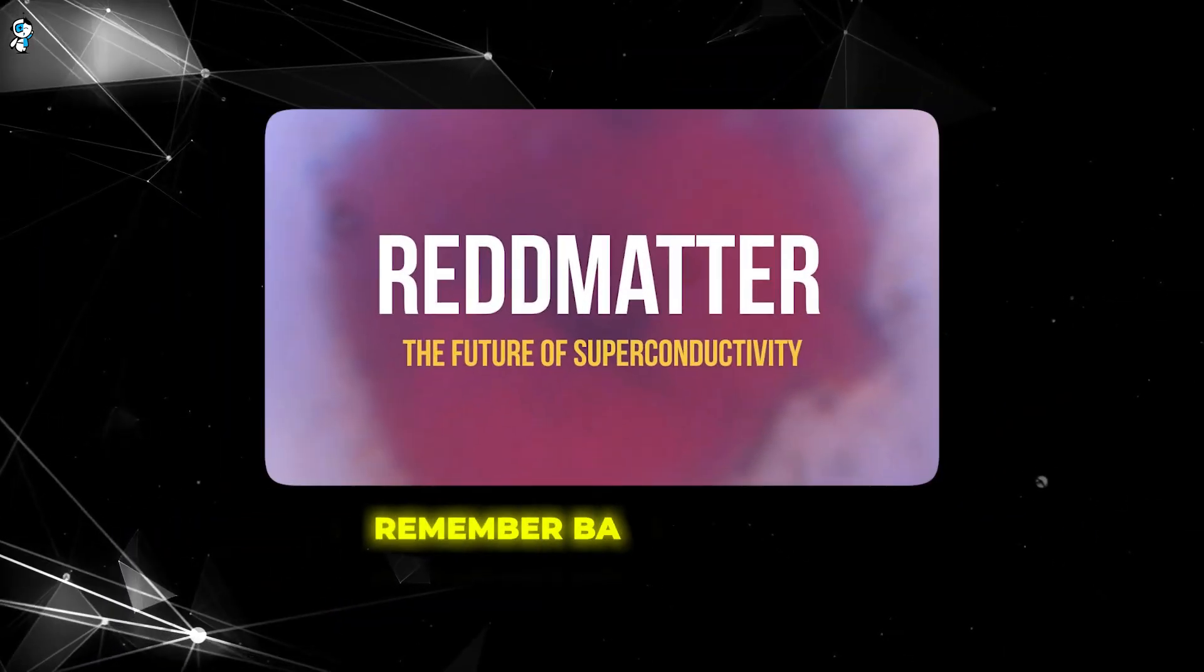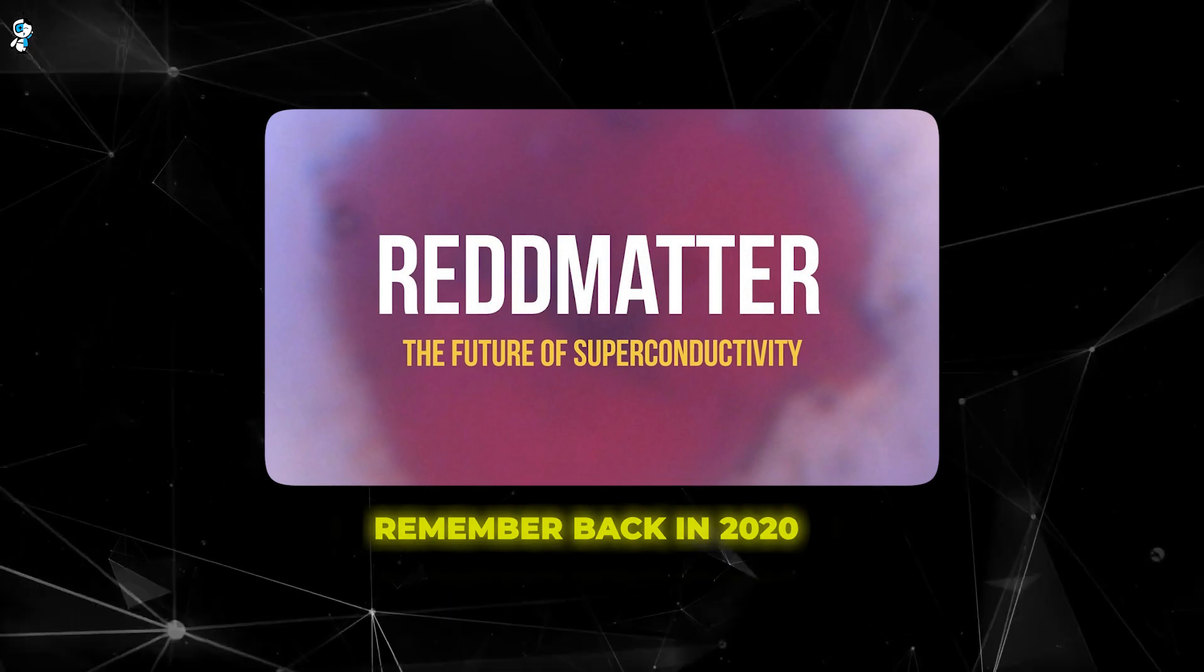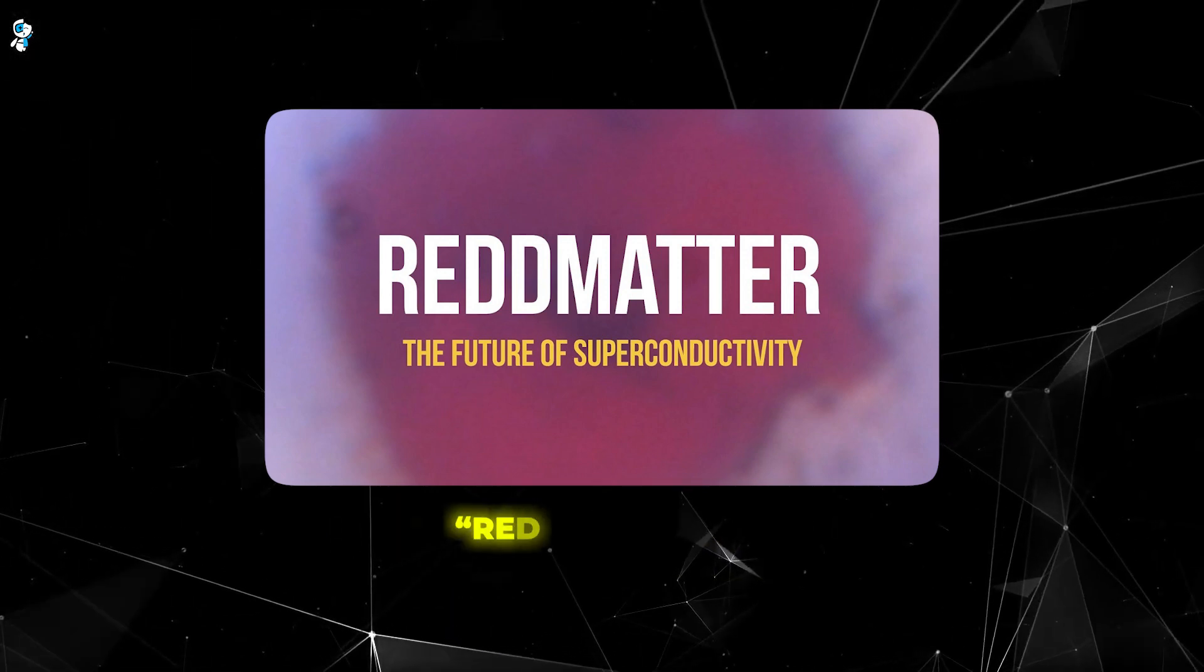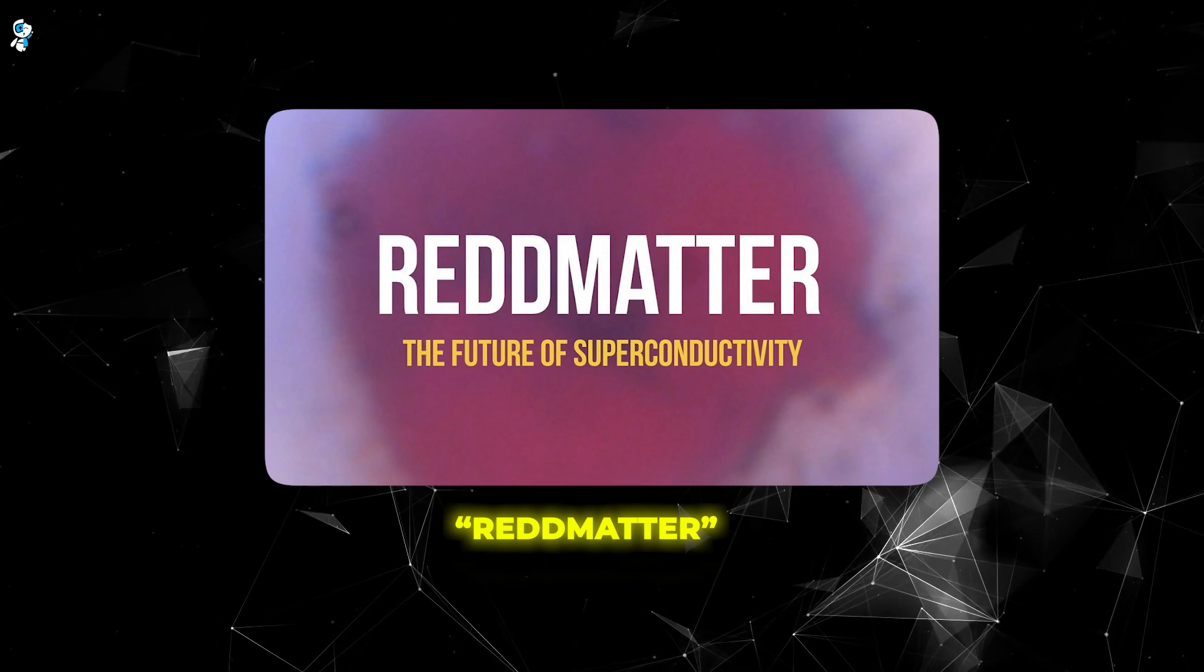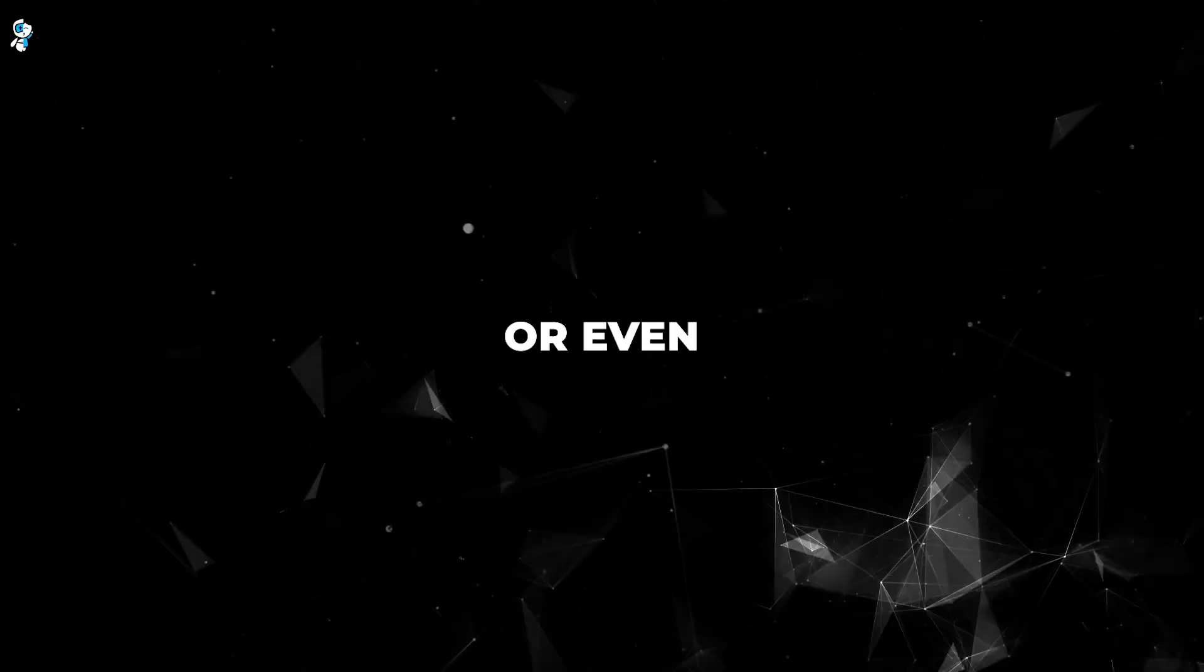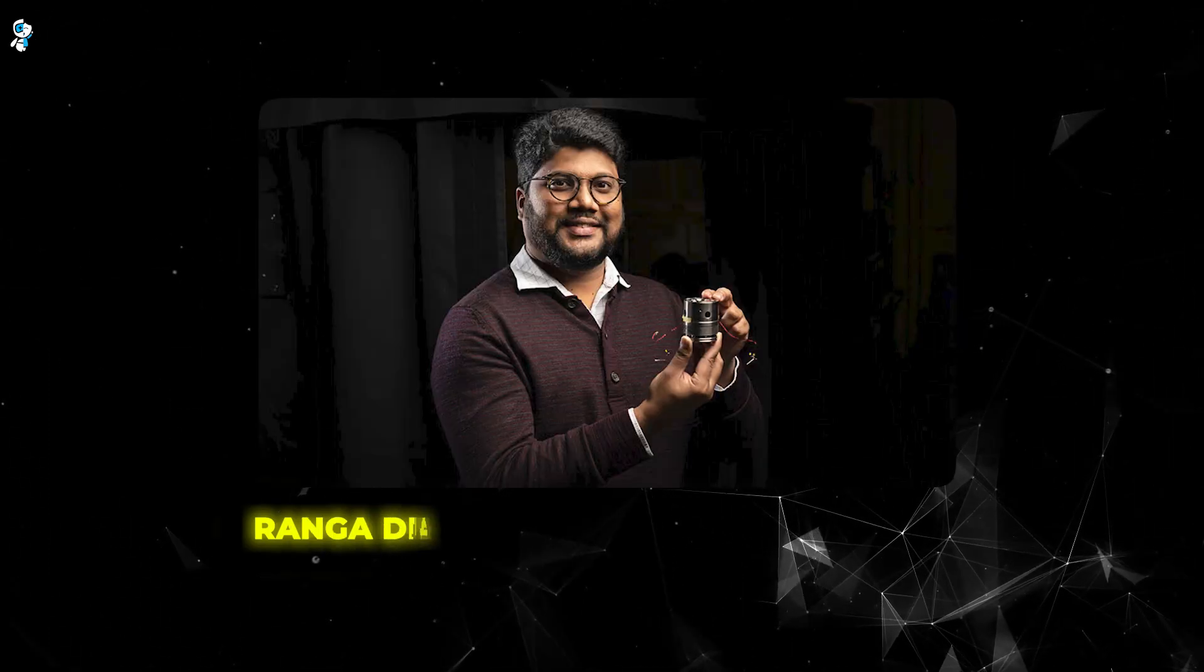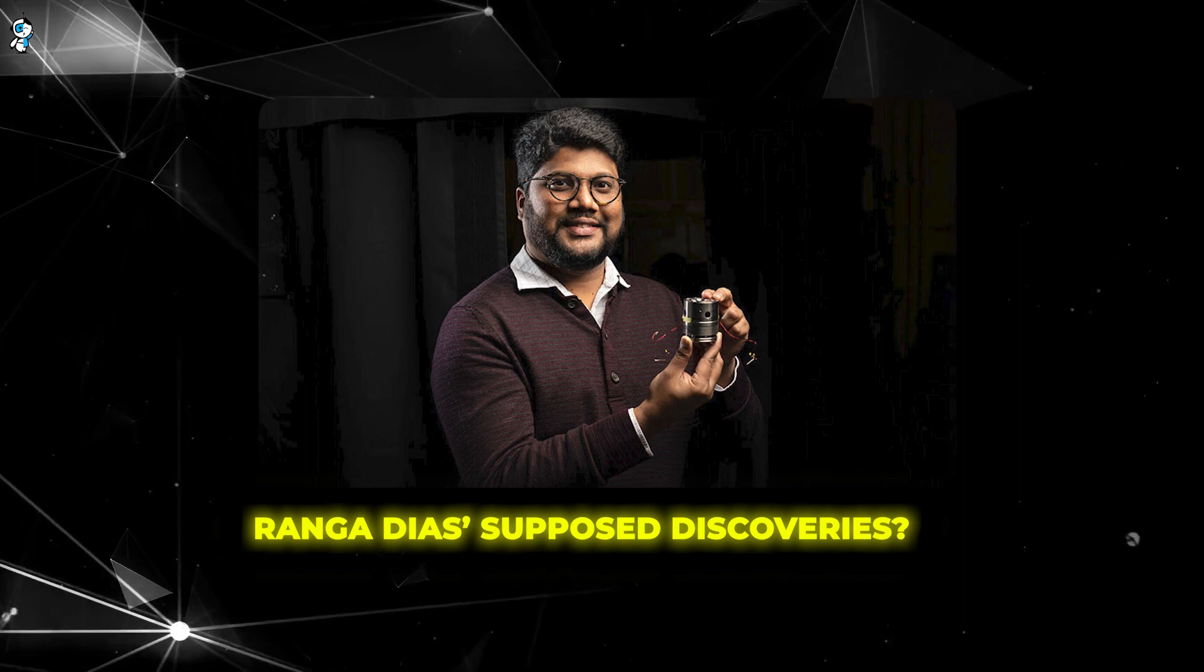Remember back in 2020 when a supposed nitrogen-based superconductor called red matter was published to great acclaim before being invalidated? Or even more infamously, the rise and fall of Ranga Dias's supposed discoveries?